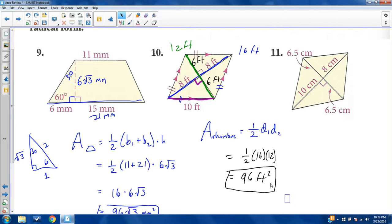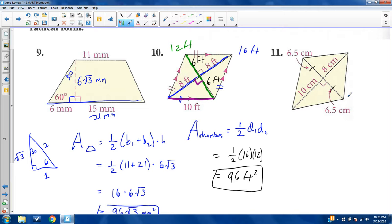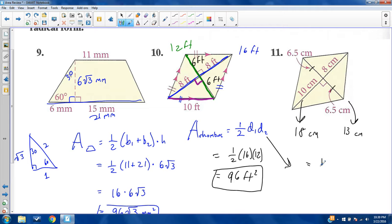This next one is a kite. One diagonal bisects the other as they're perpendicular — a property of the kite. These are both 6.5 centimeters, making the entire diagonal 13 centimeters. The other diagonal is 10 plus 8, which makes 18. Kite area is the same as rhombus: one-half d1 times d2. Half of 18 is 9, and 9 times 13 is 117 square centimeters.